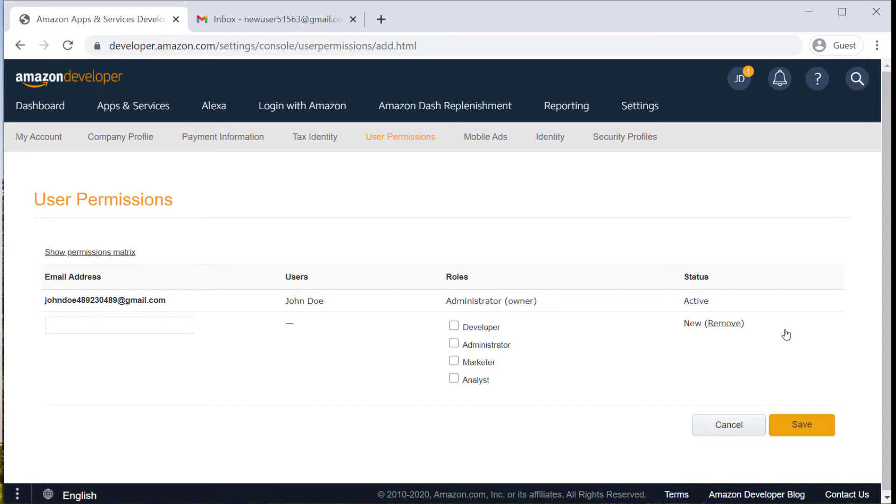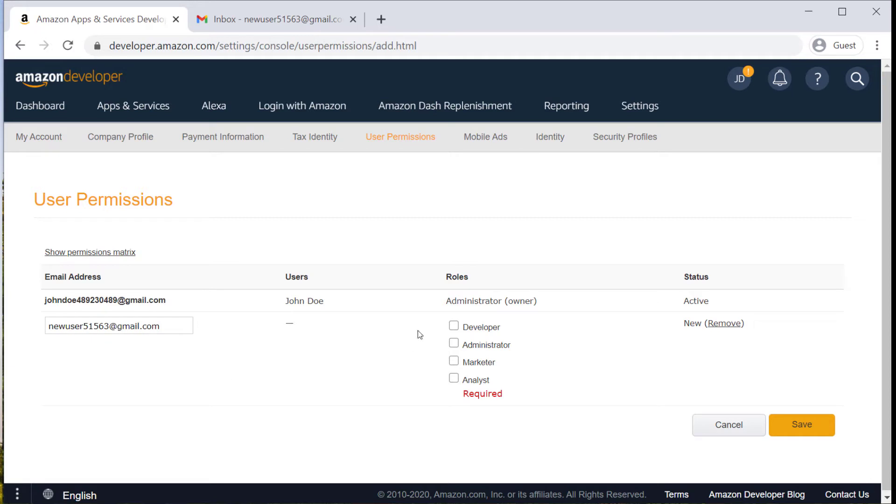So first click the add new button and then enter the email address of the new user you're adding to the account. And then choose a role for them. There's developer, administrator, marketer, and analyst, and each of those comes with a different level of permissions.